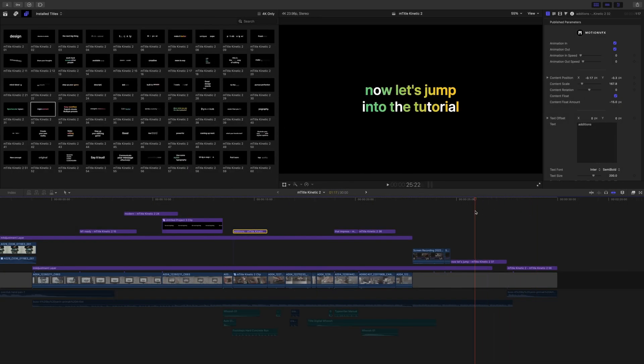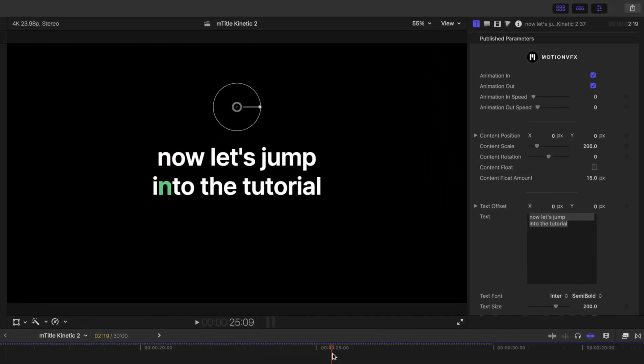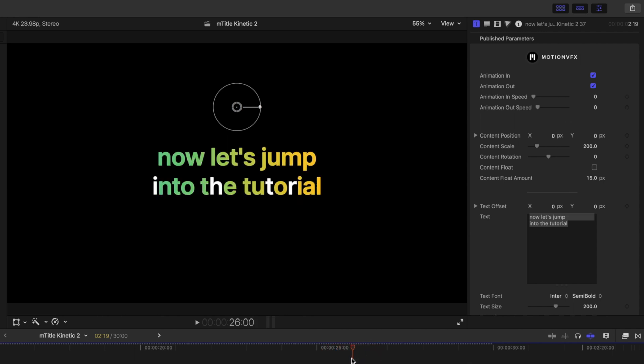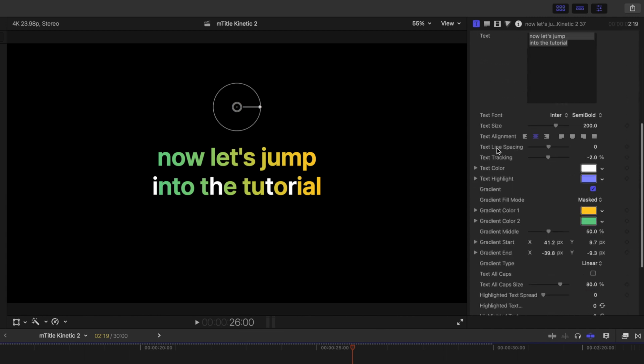Why don't we look at the next-to-last title that we used, title number 37. You can see there is a lot happening here with colors and animation. It's really cool.